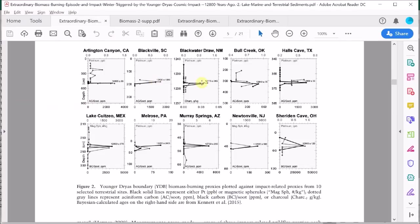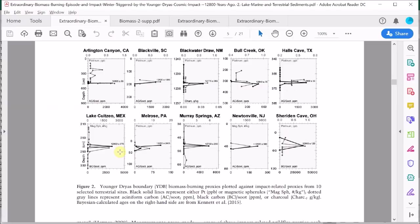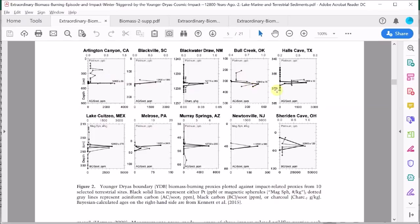This type of soot they claim is evidence for high temperature wildfires. The authors say it's only found at the Younger Dryas boundary and not above or below, which is unlike charcoal which is found everywhere. As you can see in each of these plots, we don't have a complete profile of the entire sediment at each location.